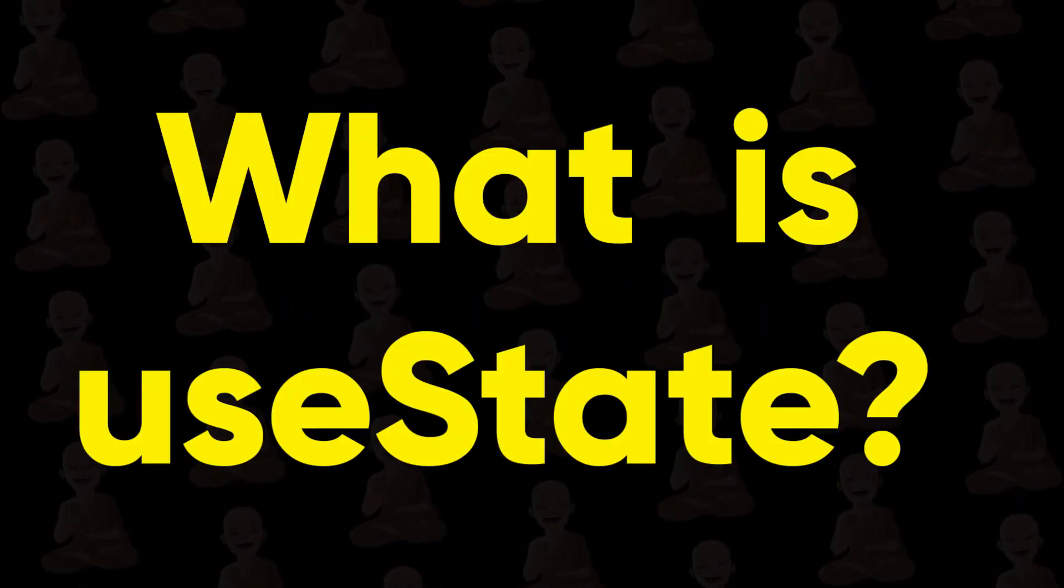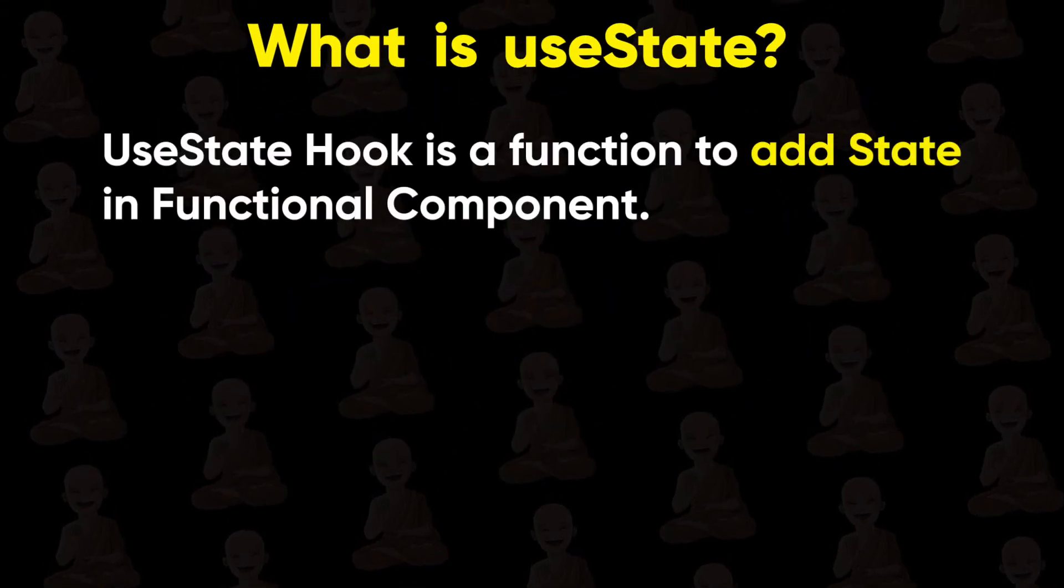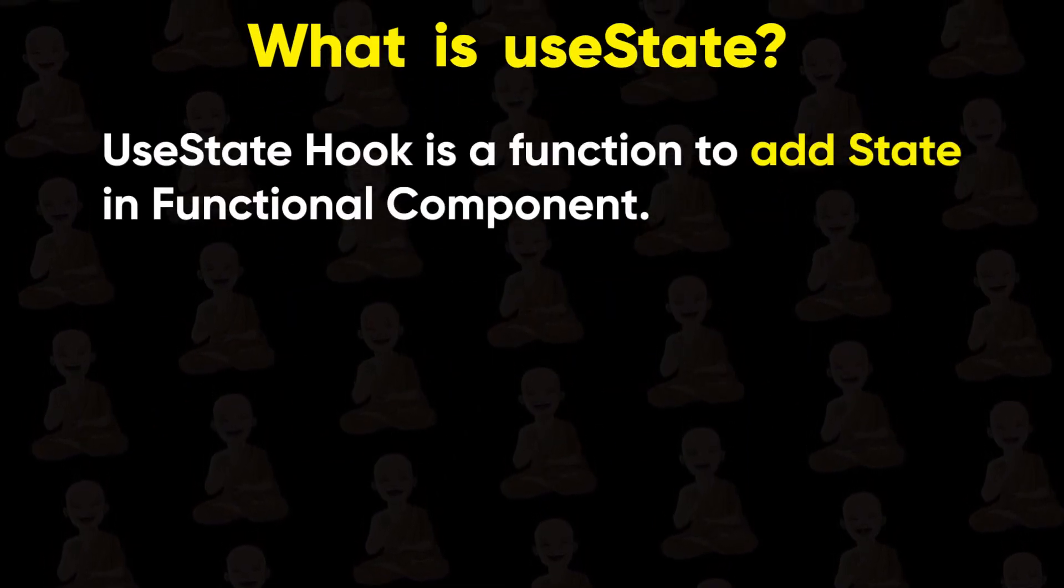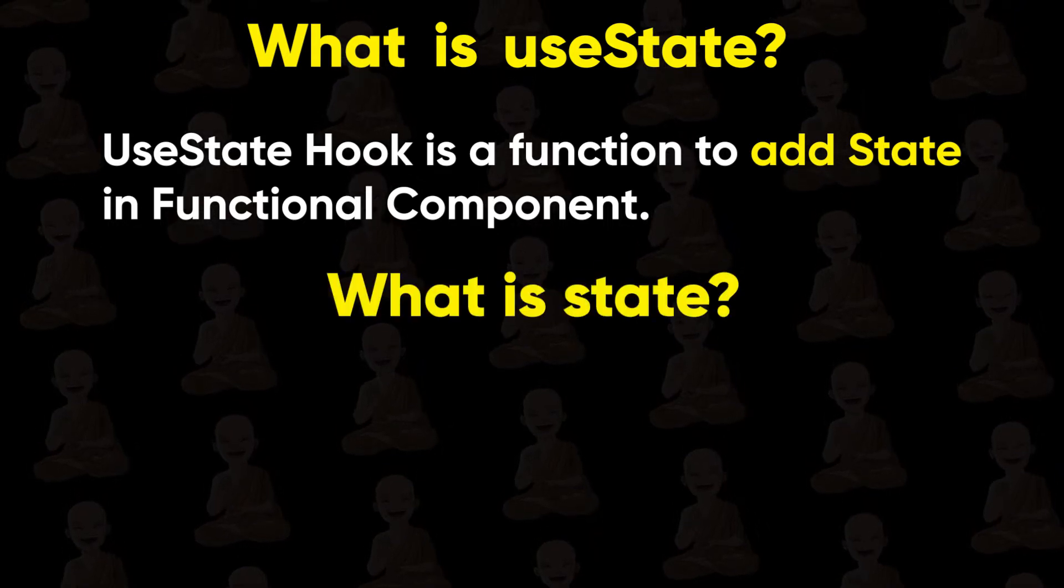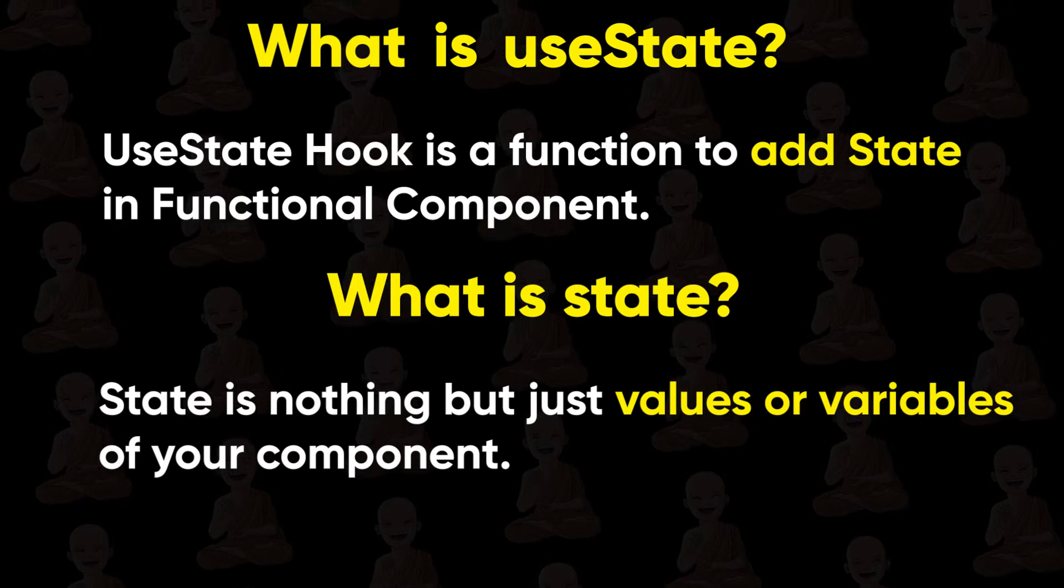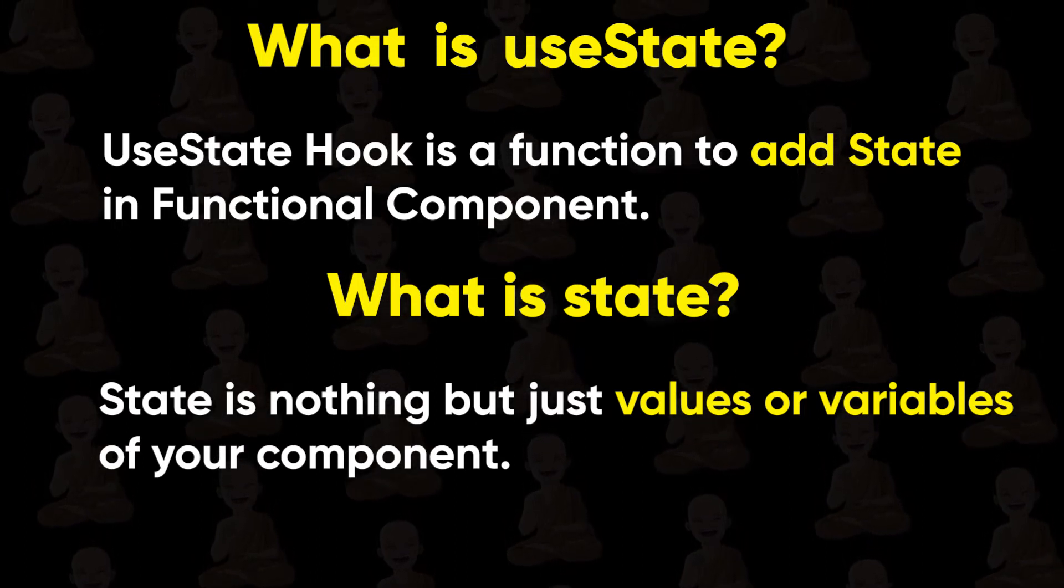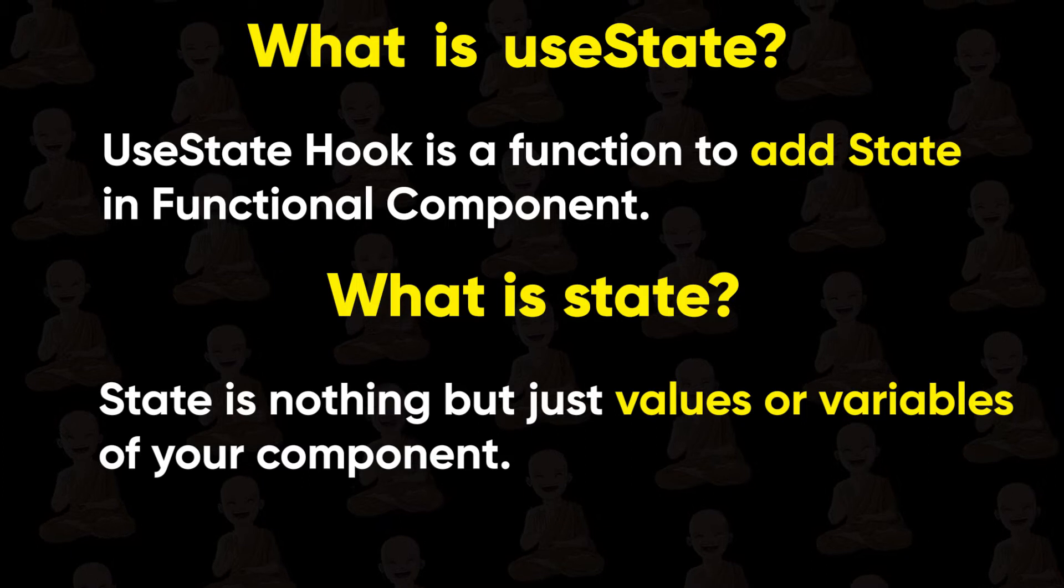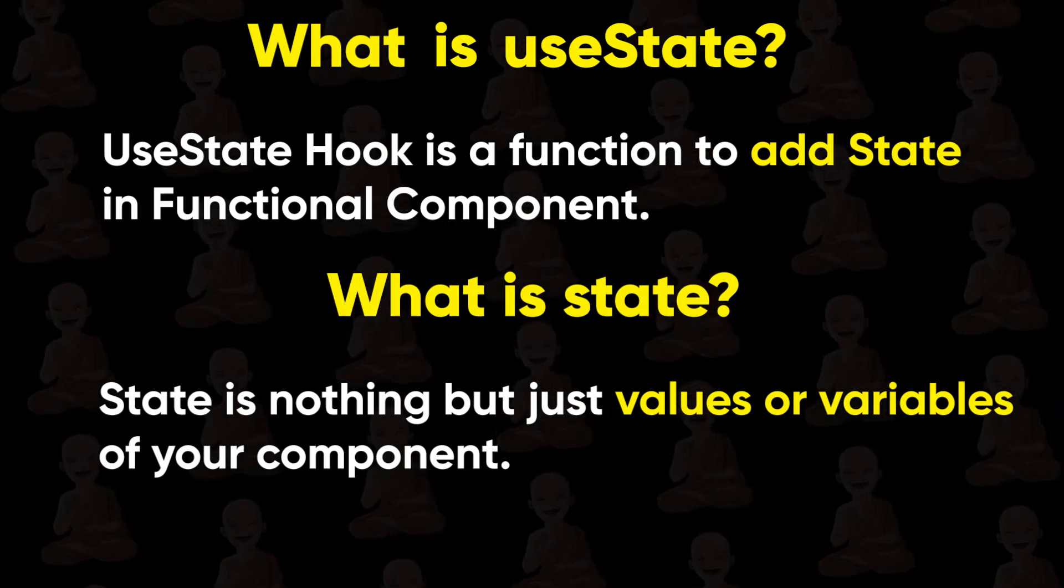What is useState hook? UseState hook is a function to add state in functional components. Now you might ask what is state? So state is nothing but just values or variables of your component. In other words, all variables in your component are called the state of that component.